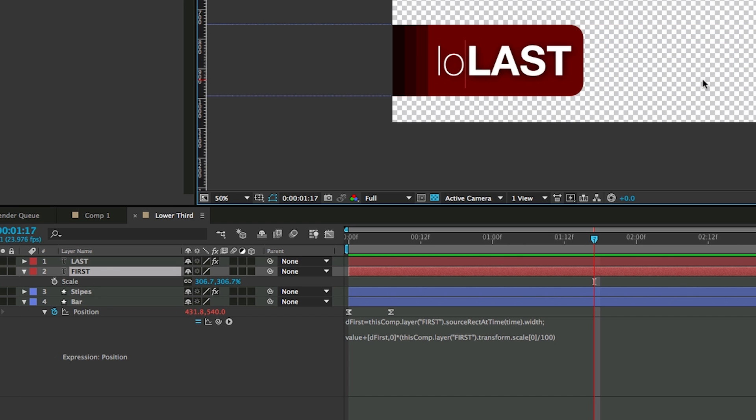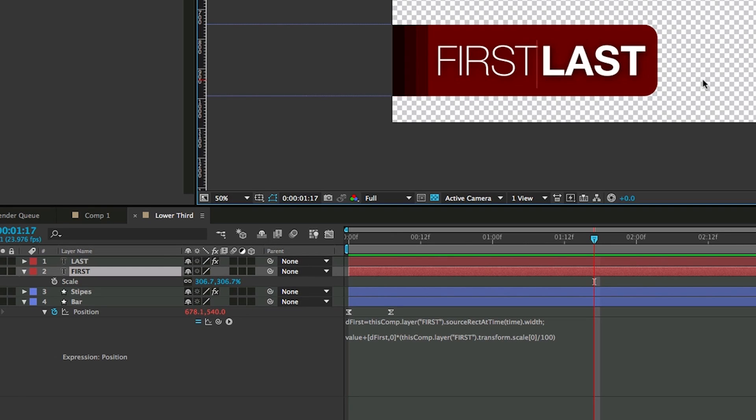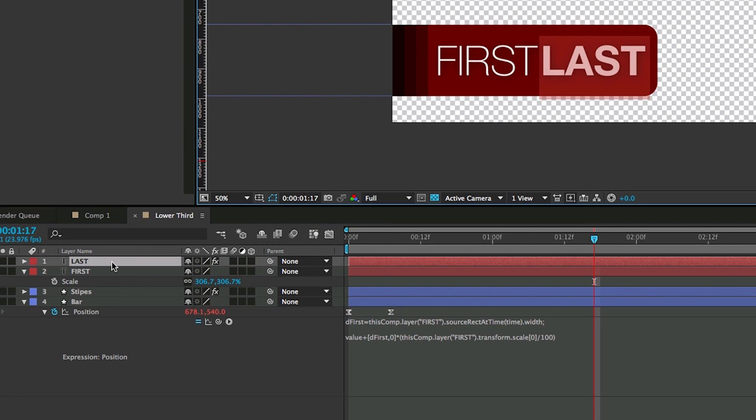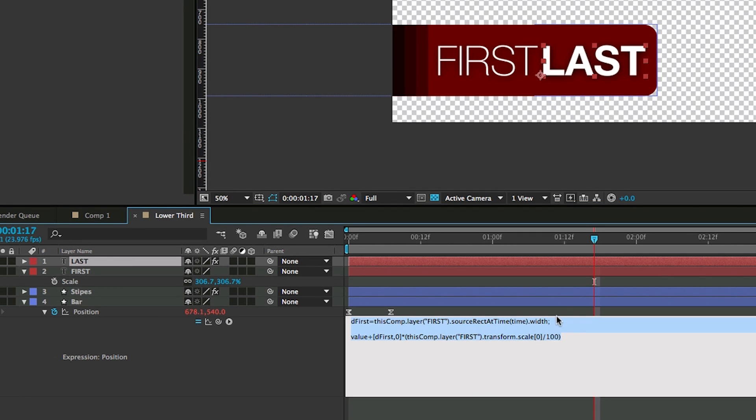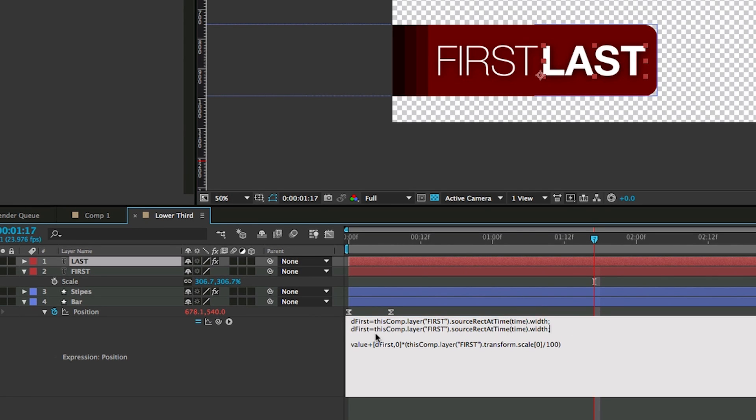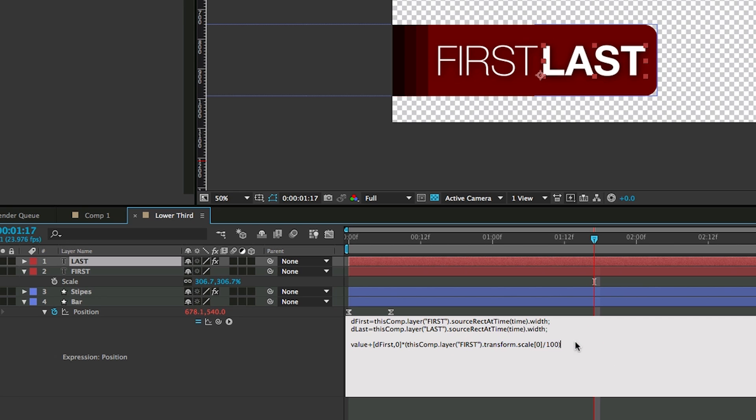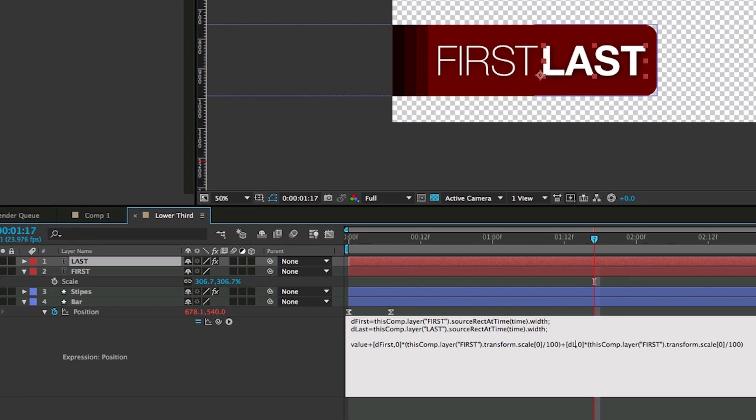Now we want it to move as well when we changed the last name. So right now it's not doing it. So let's come in and I'm going to just copy this first part of the expression that says D first equals all of that. Copy that. Paste it. And let's change some values in here. Let's call that D last. Last. And have that be last. And then all we have to do is take this where it says value plus D first. All of this. Let's copy that. Paste that again. And then in here, let's change this to D last.